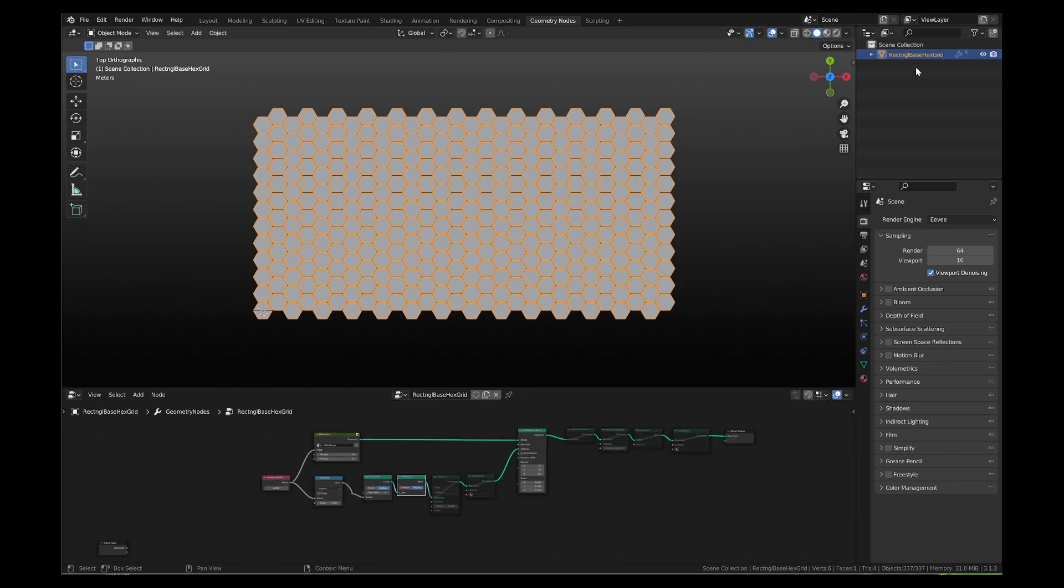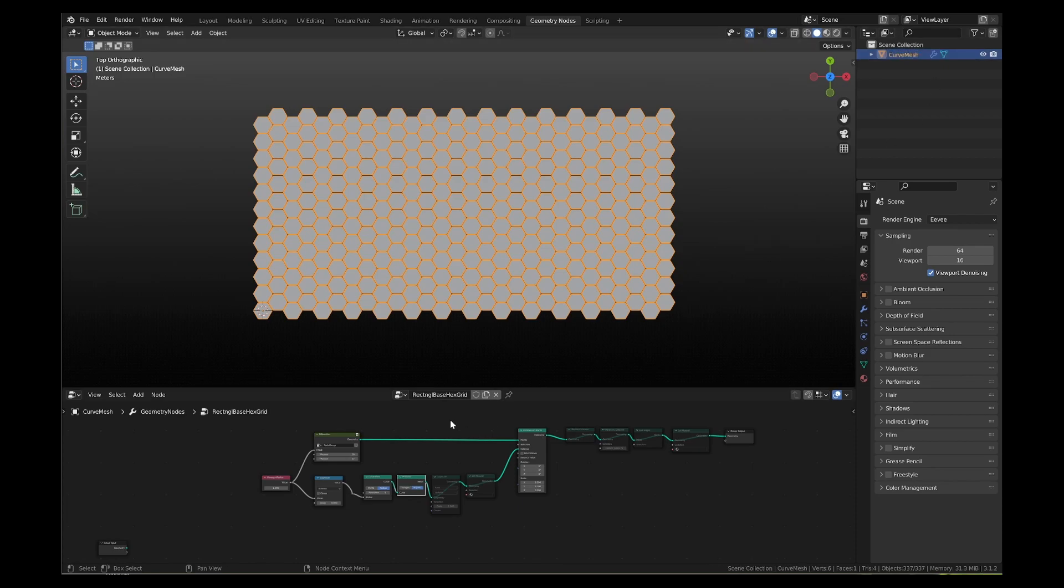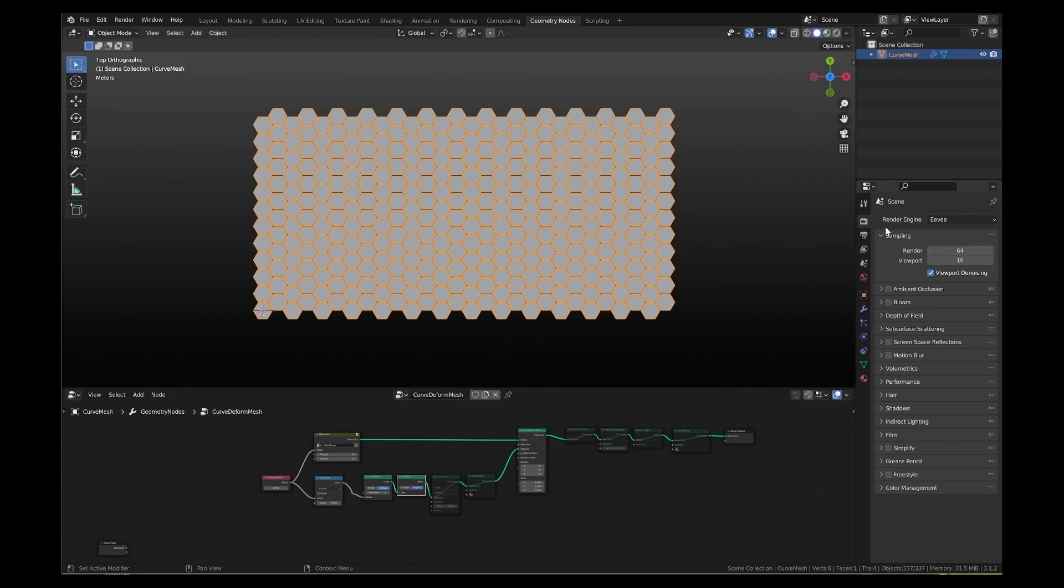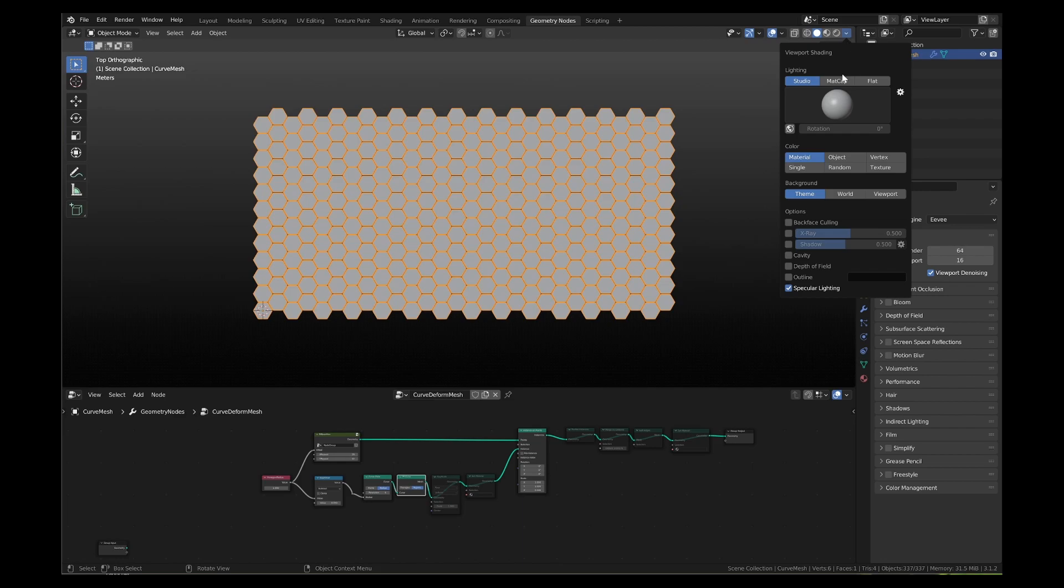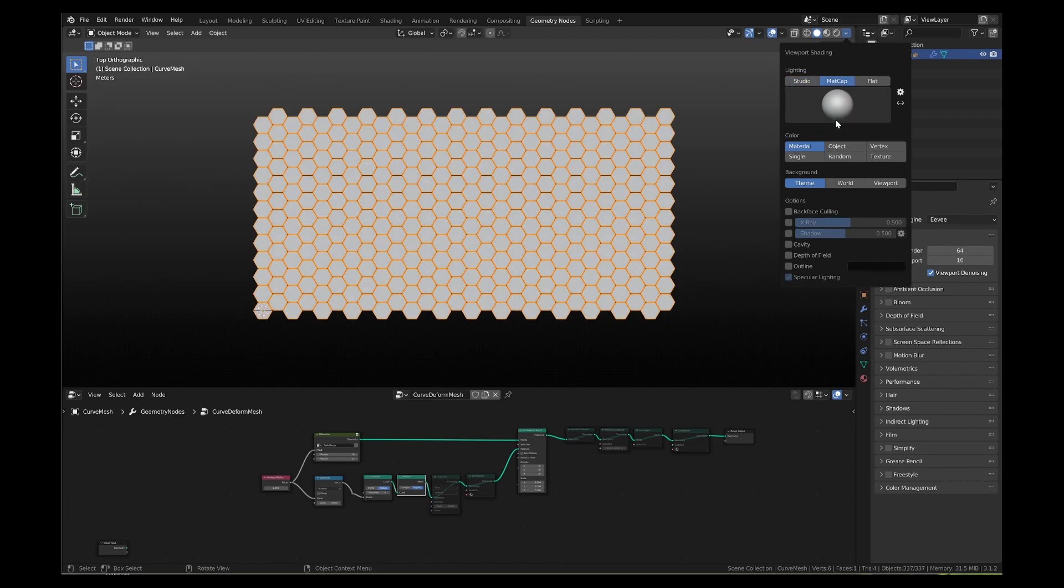In the outliner window, rename the object to curve mesh or to any name of your choice. The render engine is EV. For viewport shading, I am using matte cap default lighting, random color with cavity and outline options on.